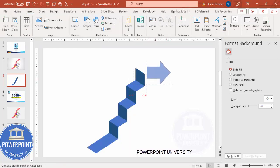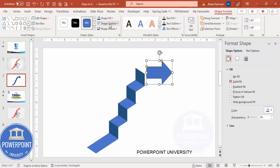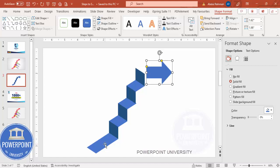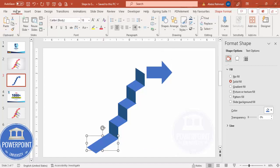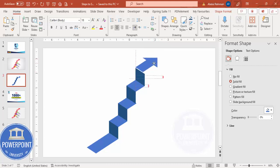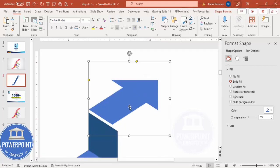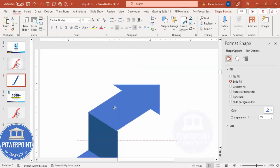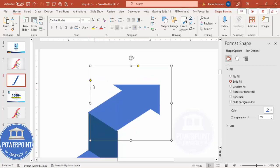Set the shape outline to no outline. Then select this shape, go to the Home tab, use Format Painter, click here, and place it. Zoom in — you can see this small orange handle; just drag it a little bit more. That's done.